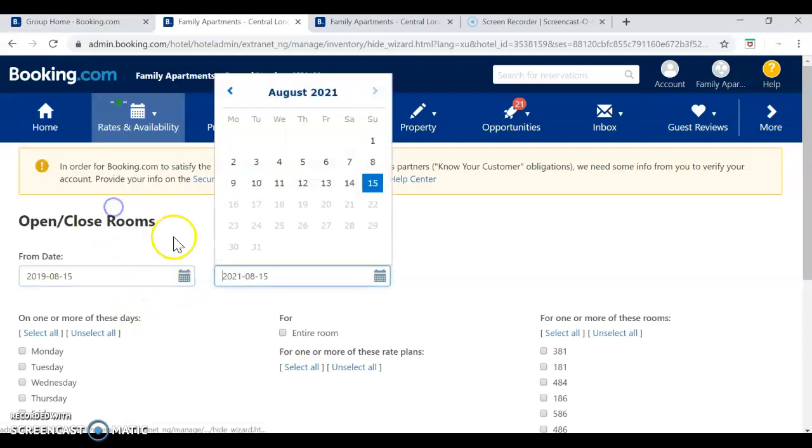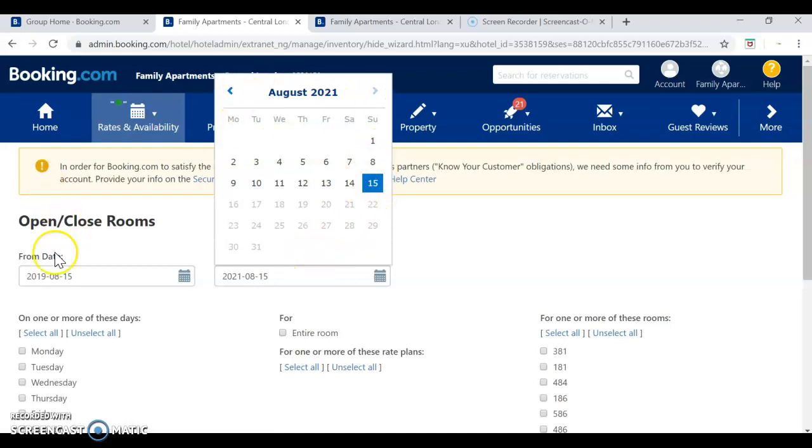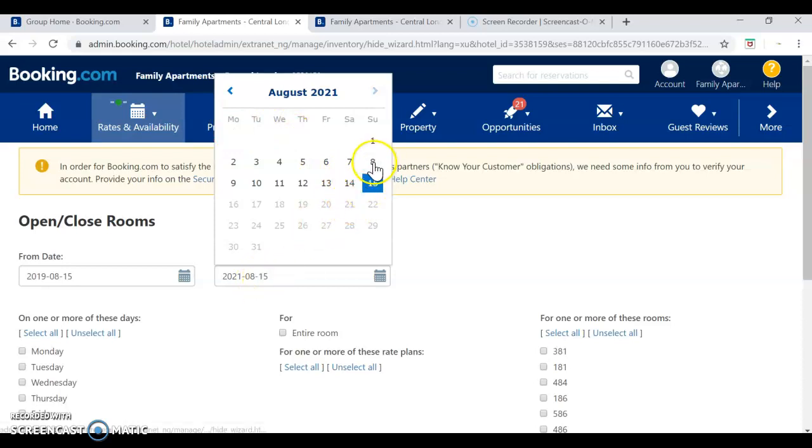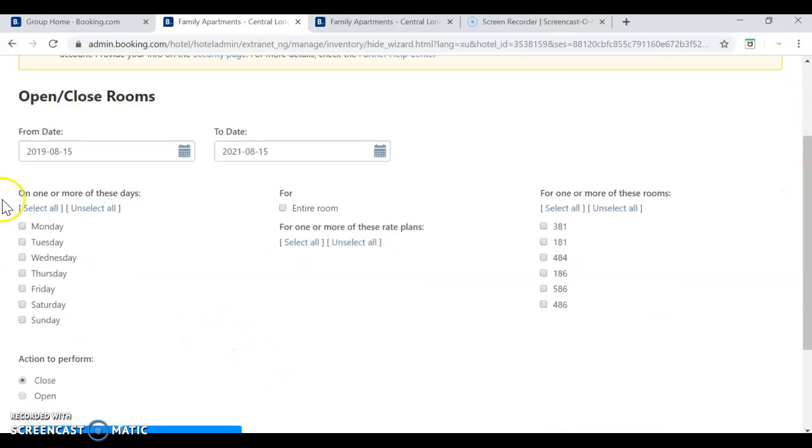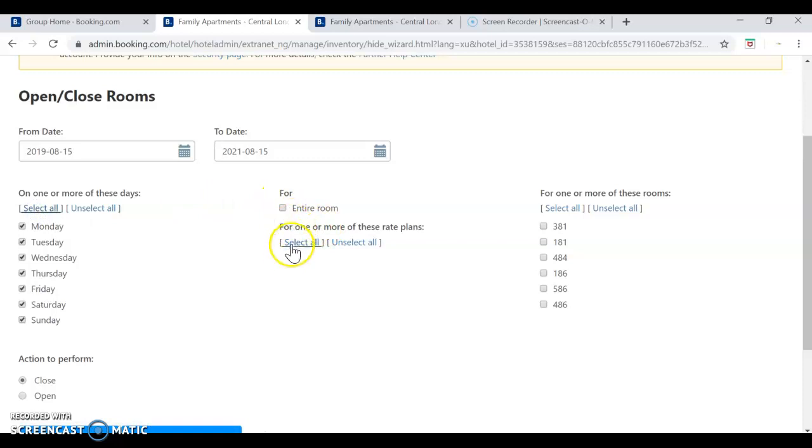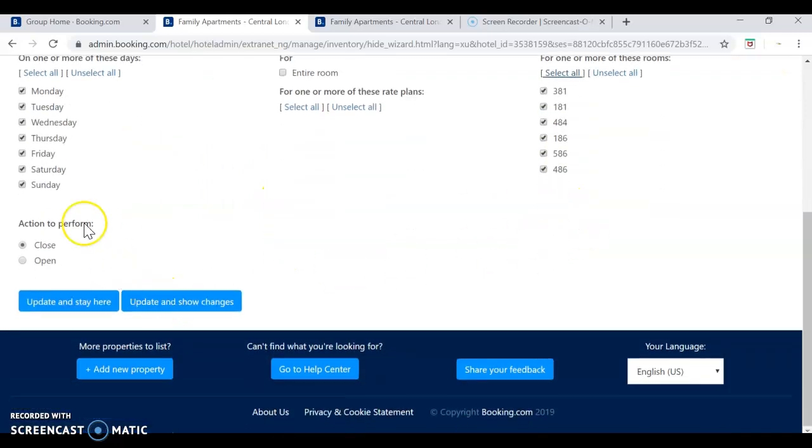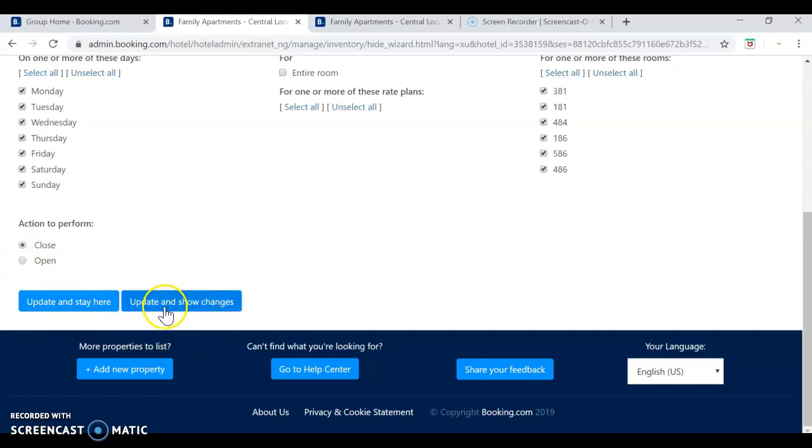so we select the availability and we select the calendar. I want to close it, definite, select all and just press close, update and show changes.